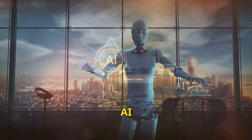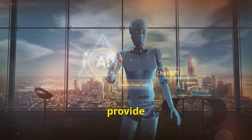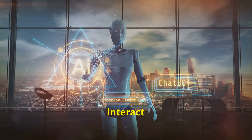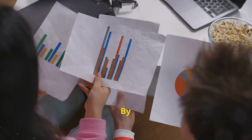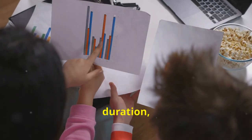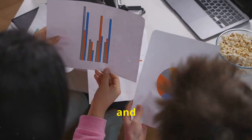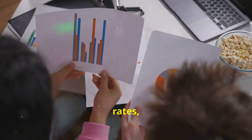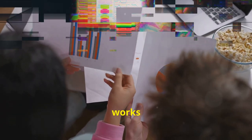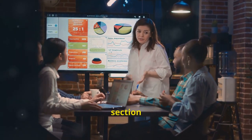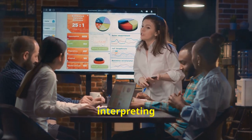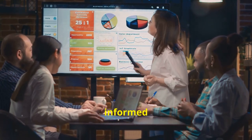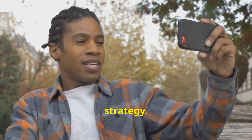InVideo AI integrates analytics that provide insights into how viewers interact with your videos. By analyzing metrics like view duration, drop-off points, and engagement rates, you can identify what works and what doesn't. This section will guide you on interpreting these analytics to make informed decisions about your content strategy.